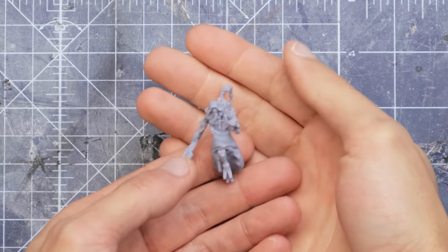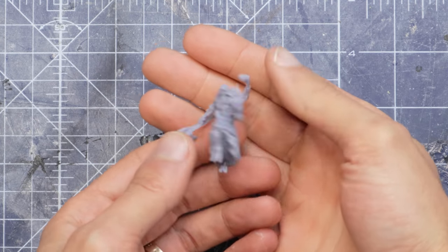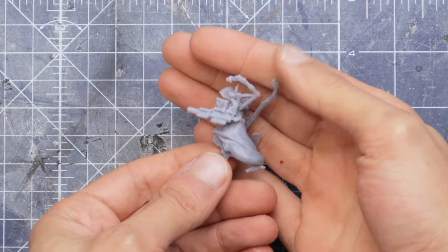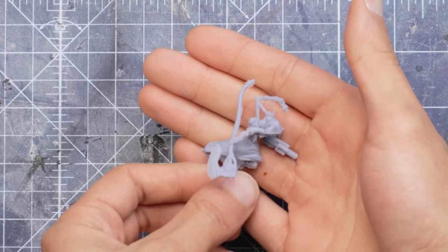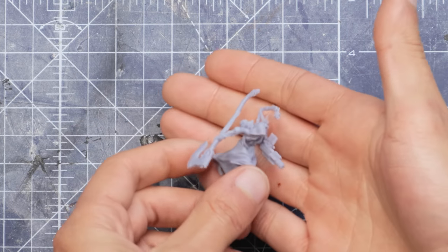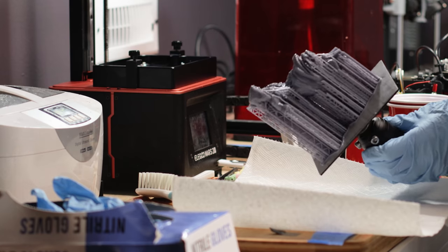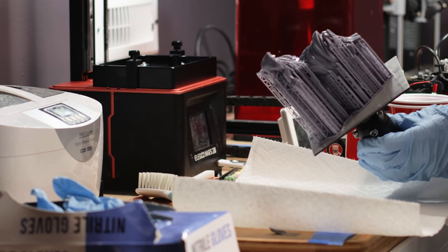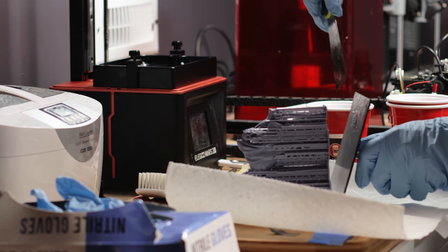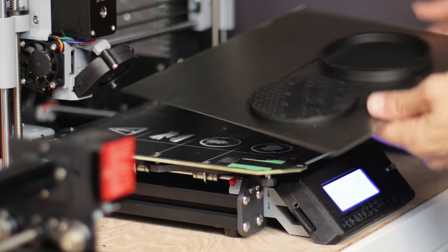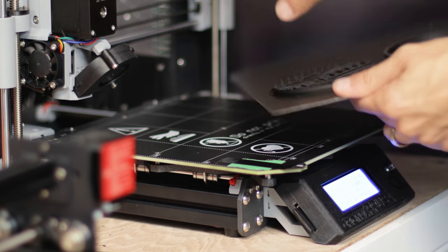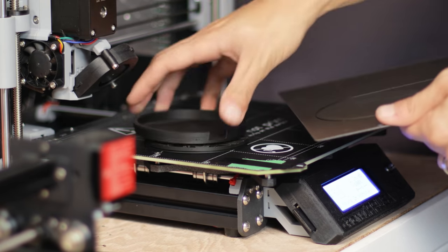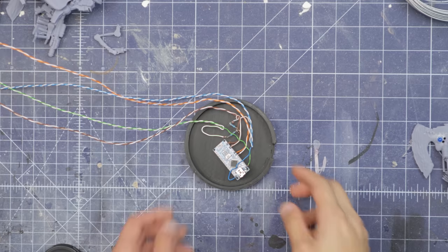They print nicely at 28mm scale as well and can fit into any sort of tabletop games you play these days, like One Page Rules, Stargrave, proxies for Warhammer, you name it. I've kept the Nurgling separate and linked it in the description from its source if you want to grab it. I also printed out a thicker base with this sci-fi pattern I got somewhere on Thingiverse. Scaled up, of course.